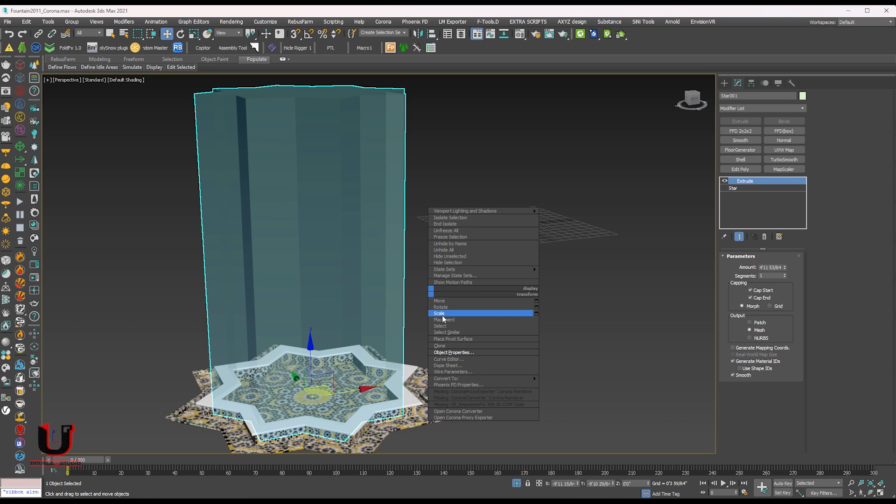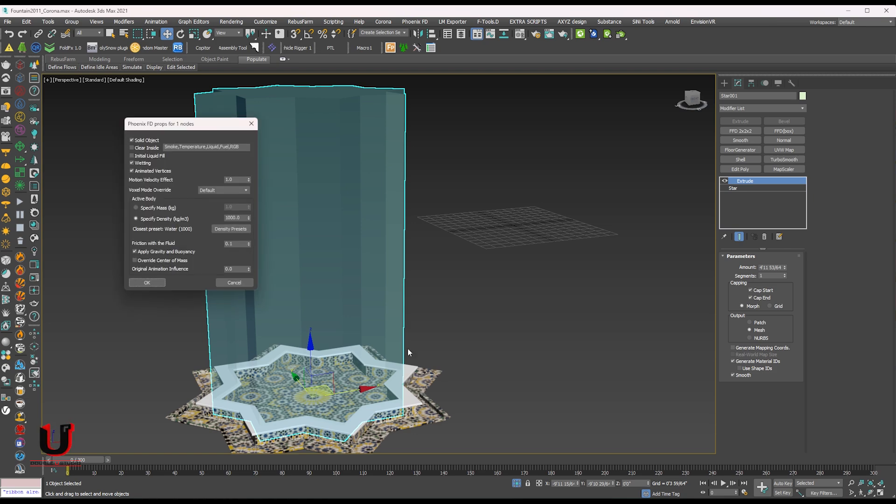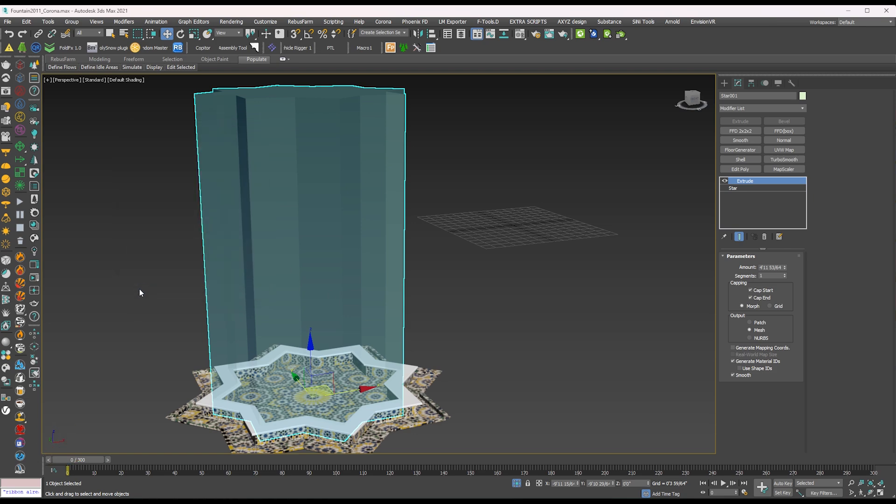Now again right click. Go to the Phoenix FD properties. Unmark the solid object. Then ok.